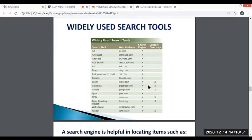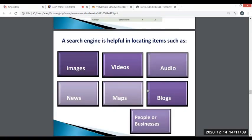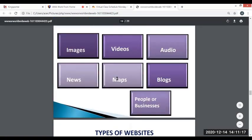Why do you use search tools? Some familiar search tools include Google, Ask.com, Bing, and Yahoo. Search engines help in locating images, videos, audio, news, maps, blogs, people, or businesses.